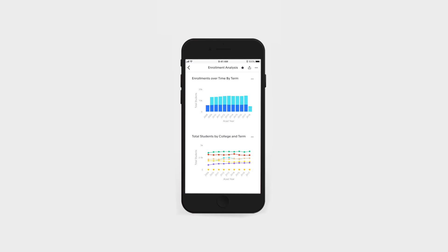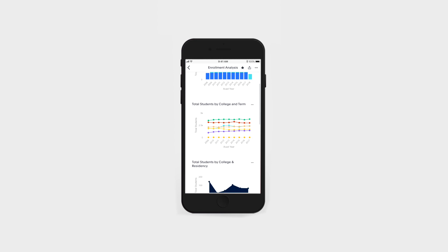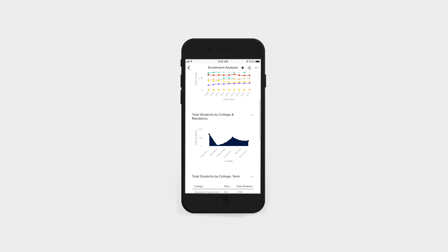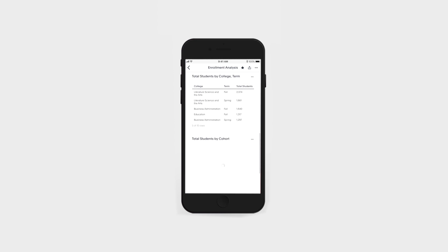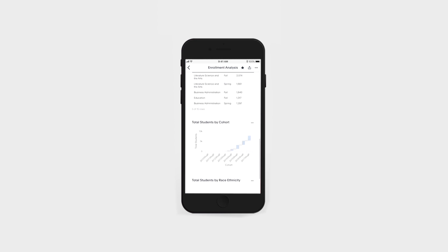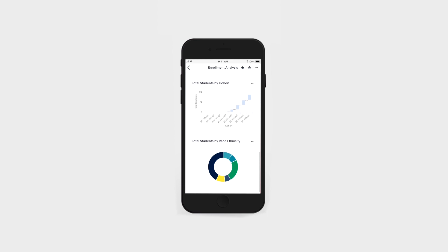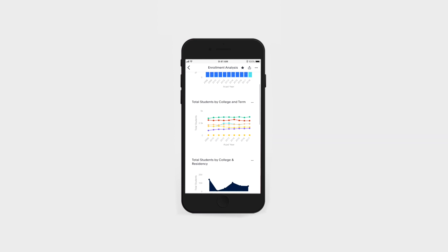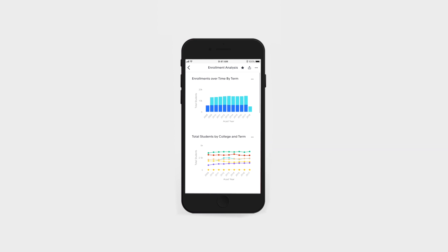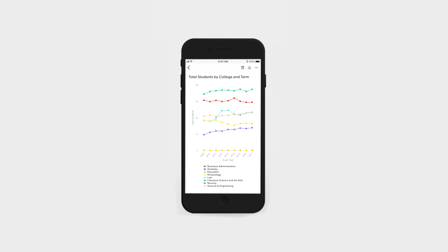Best of all, we can get all of these insights on the spot with ThoughtSpot Mobile for iOS. All of the pinboards we create and update are available in-app, so we always have insights into our enrollment data no matter where we are on campus. That's the power of search and AI-driven analytics for higher education from ThoughtSpot.